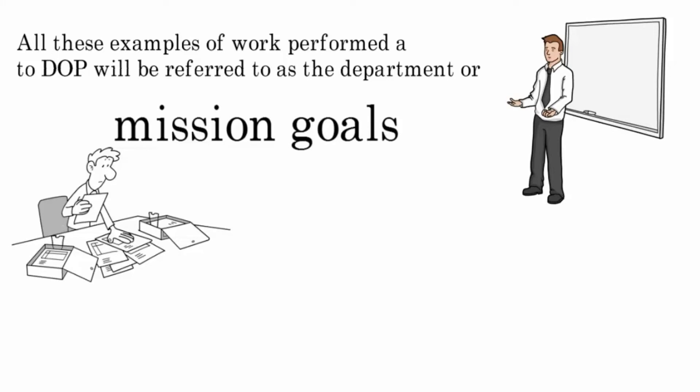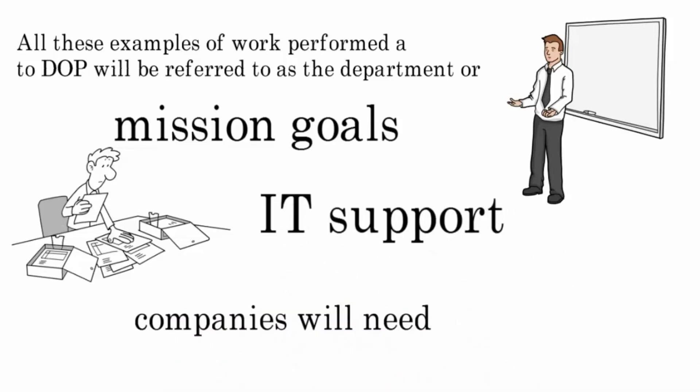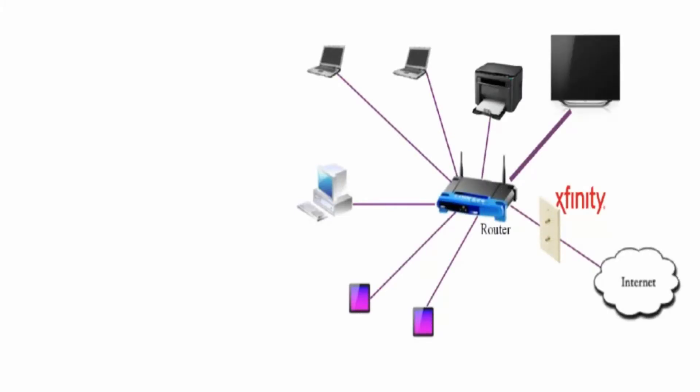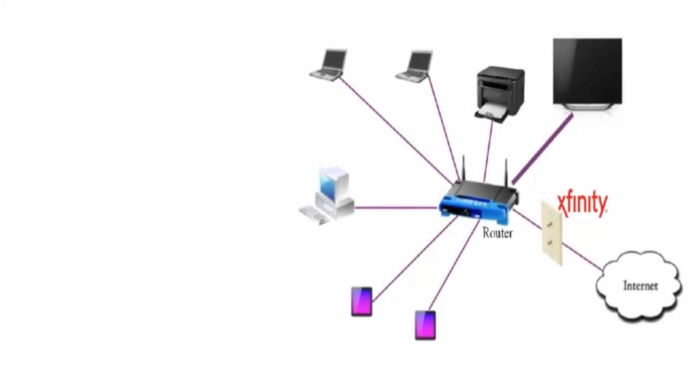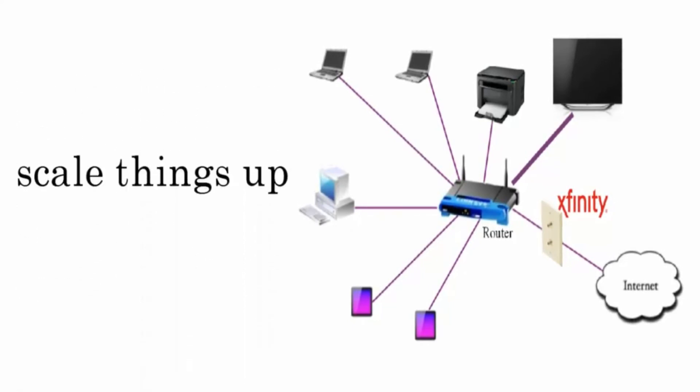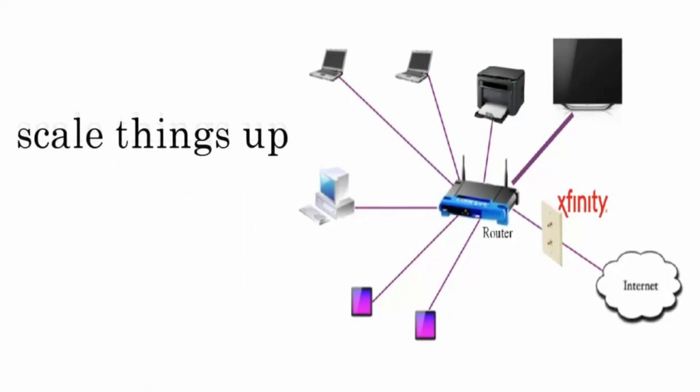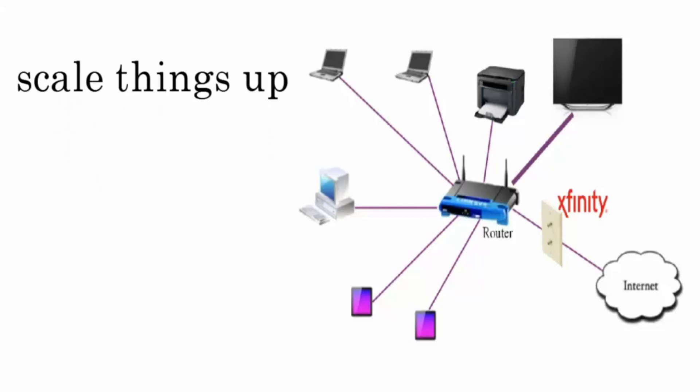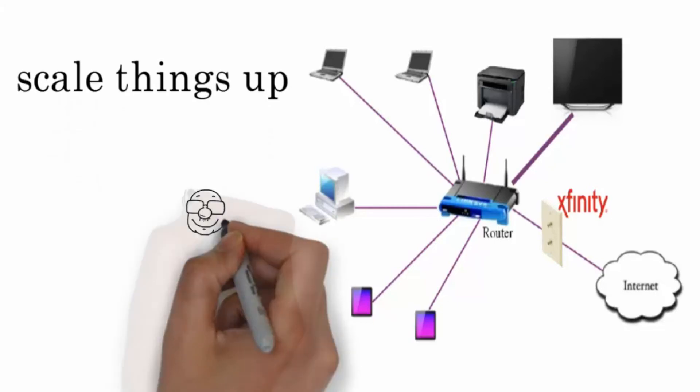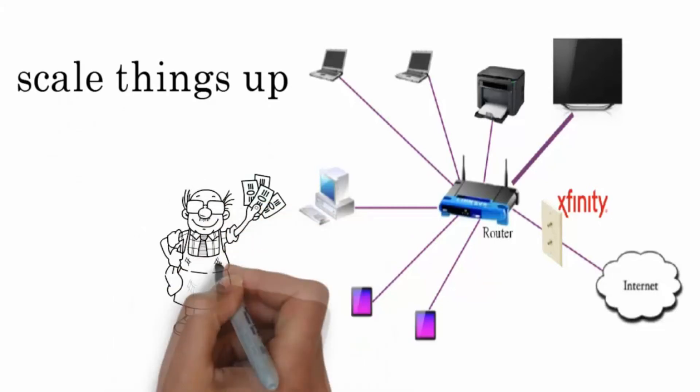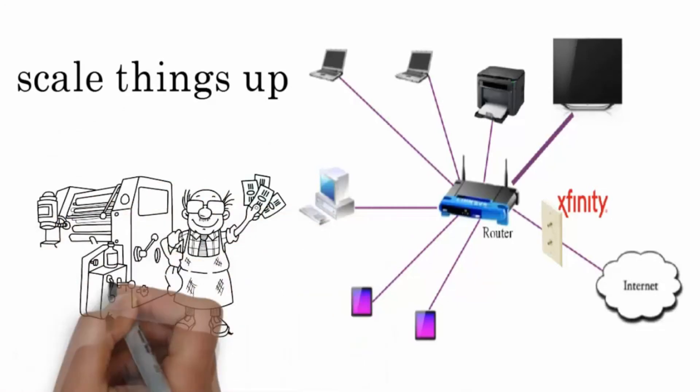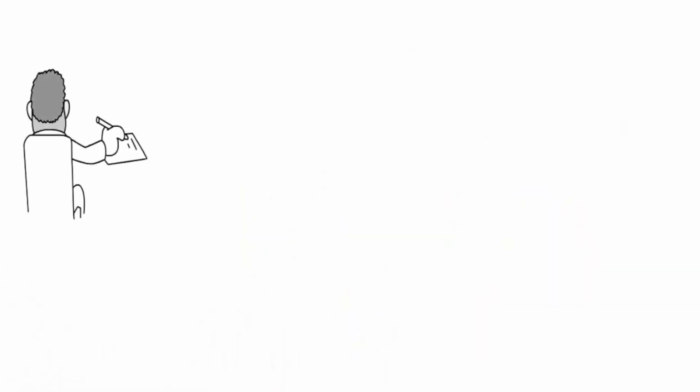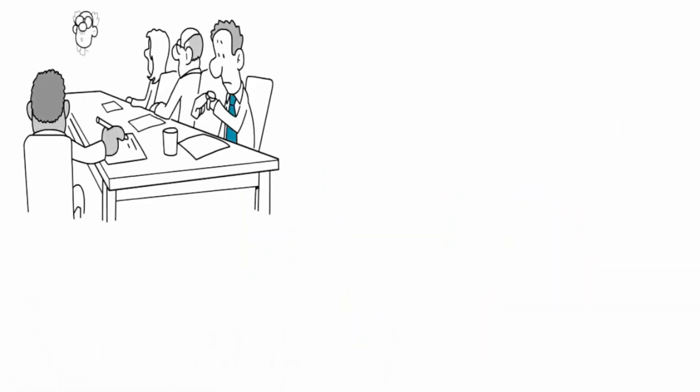The point I'm trying to make here is that in order to carry out these mission goals, companies will need IT support. Looking at our home network diagram, this simple home router will not be able to support the amount of employees at DOP—it will be a major overload. I mean, it'll just jam up the network. So that means we need to scale things up a bit. By scaling things up, what I mean is we need bigger and better machines that can handle higher volumes.